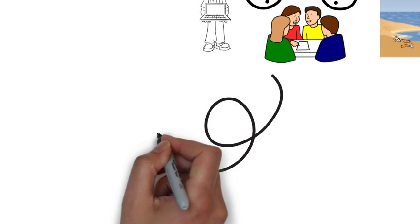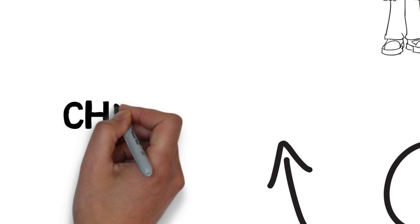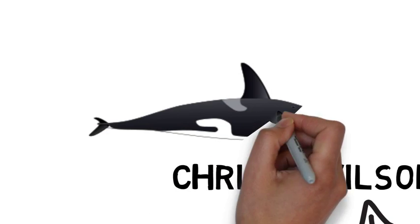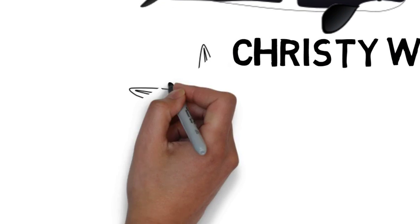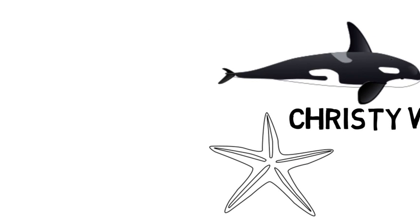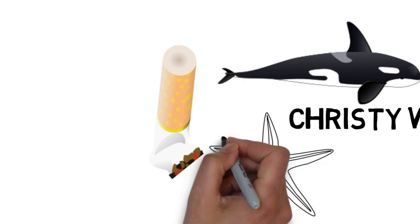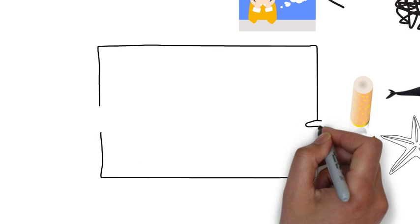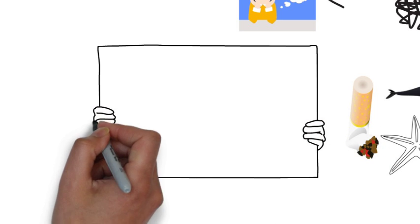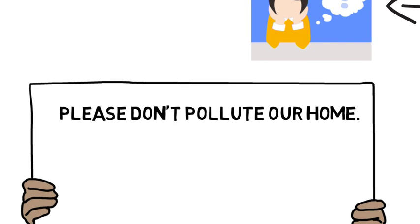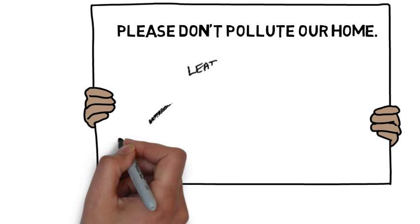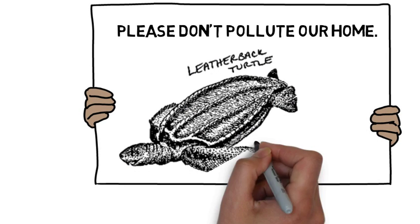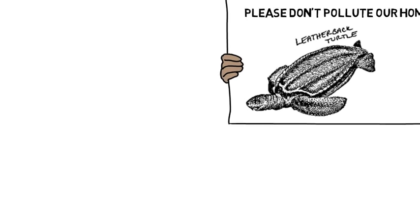On September 28th, we had guest speaker Christy Wilson from Stream to Sea come in and talk to the students about the marine biology in Nanaimo and the effects of pollution on the environment, specifically plastic and cigarette butts. Our next steps? We plan to create a sign that will be placed permanently on Departure Bay Beach by the city of Nanaimo to help stop people from throwing their butts on the ground.